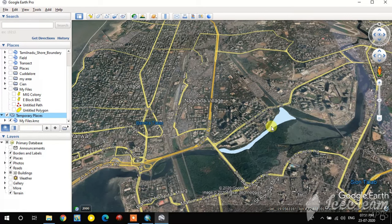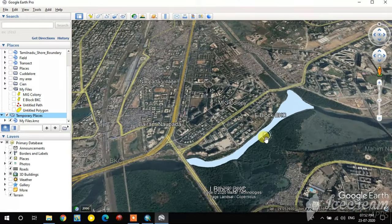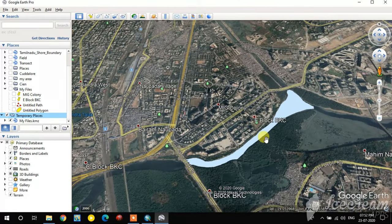In this way you can convert point, line, and polygon features into Google Earth KML format. Thank you for watching — please subscribe and share.